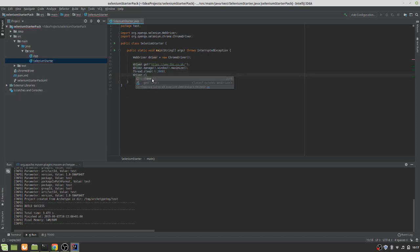And then we'll just do a driver.close for now. No assertions because this is really straightforward just to show you the basics. And it's as simple as that. We should be up and running. So let's give that a go.